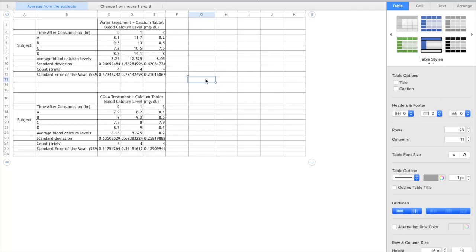Hi guys, so I'm here today to show you how to put unique standard error bars on a scatter graph in Numbers.